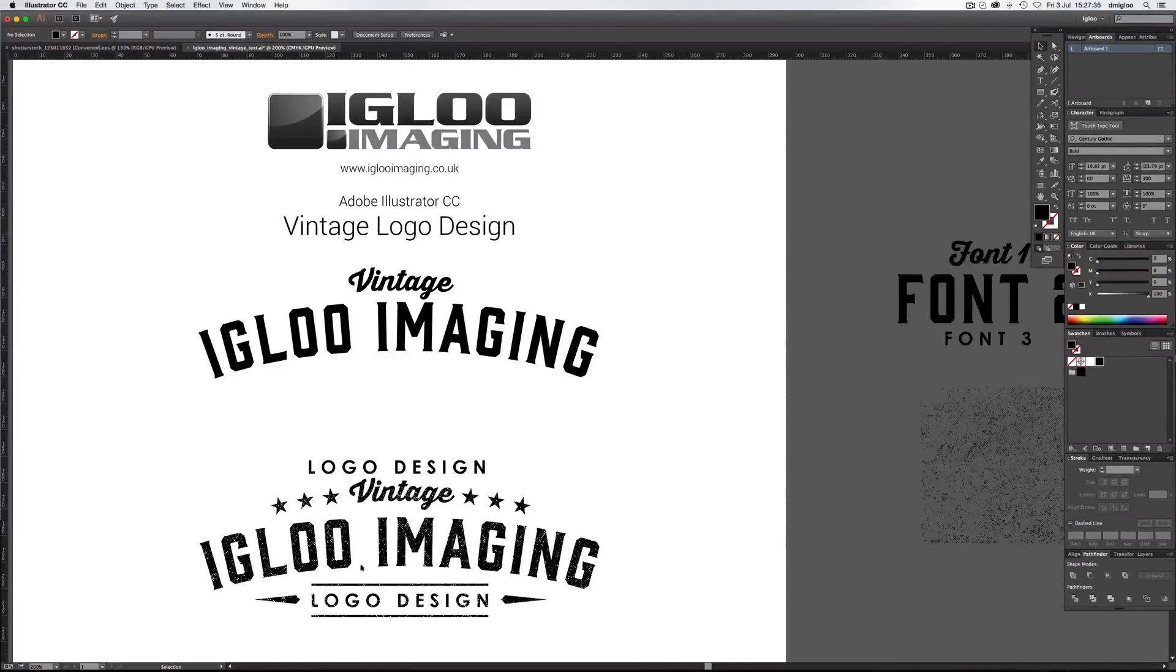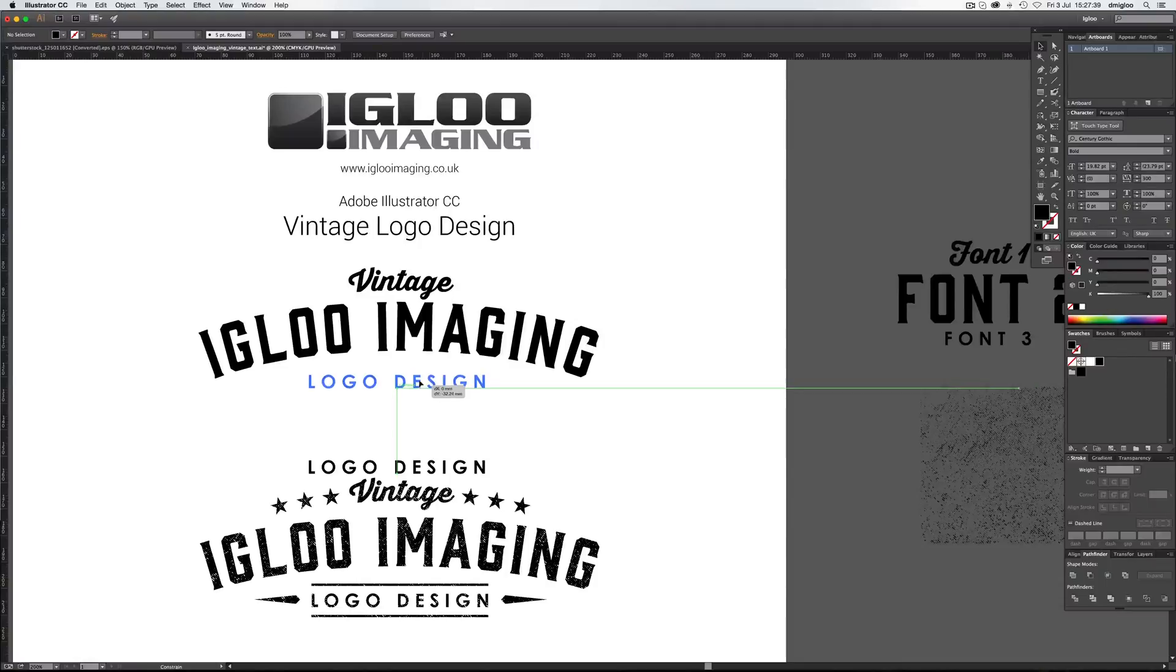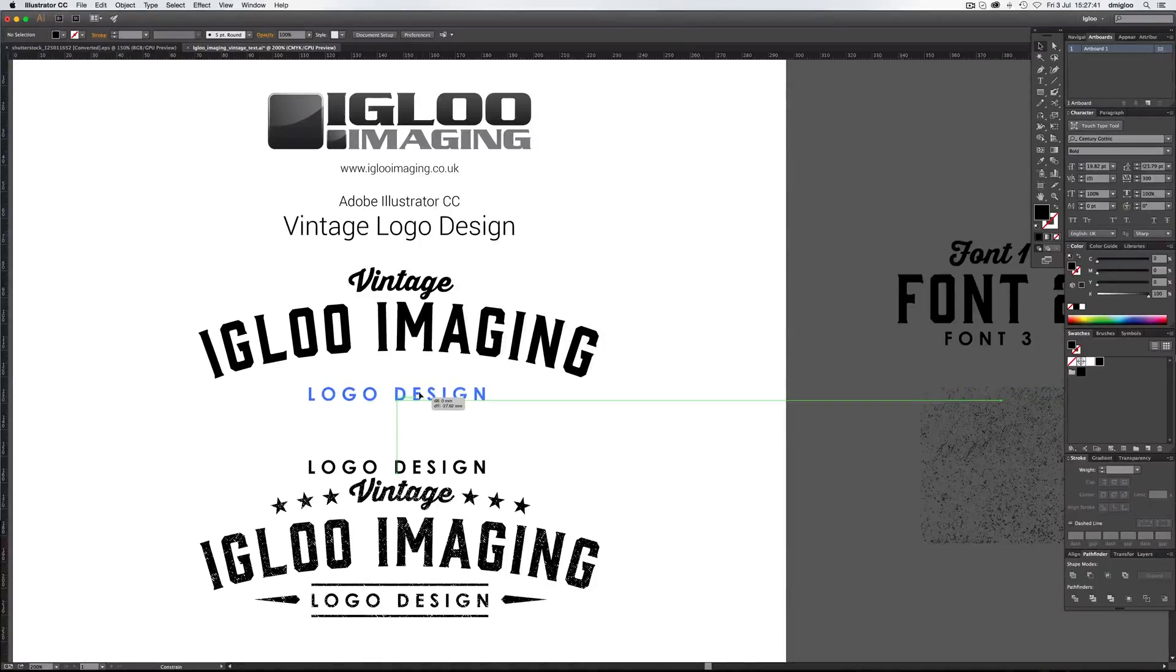We don't need to do that on the logo design because that's just going to be straight. So we'll push that one up there to that right spot.